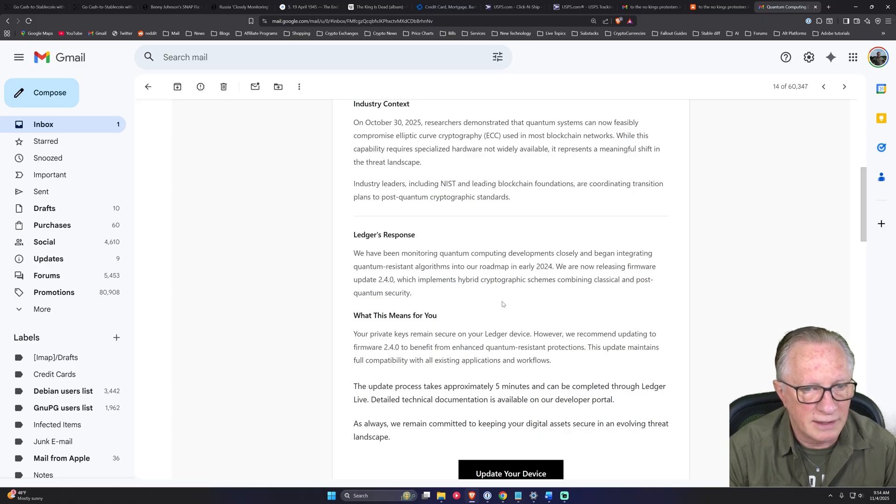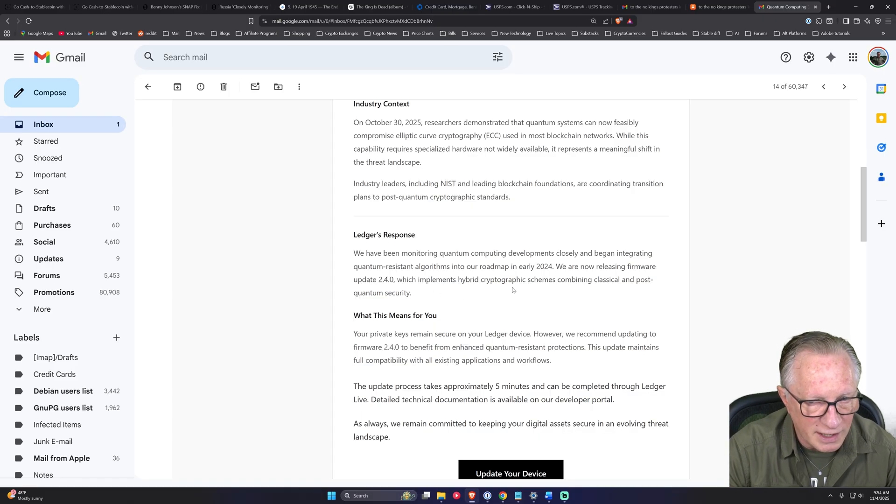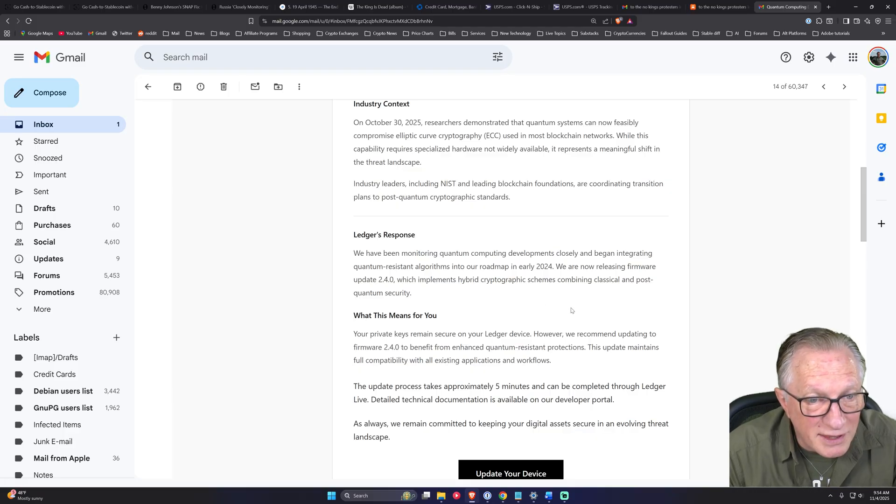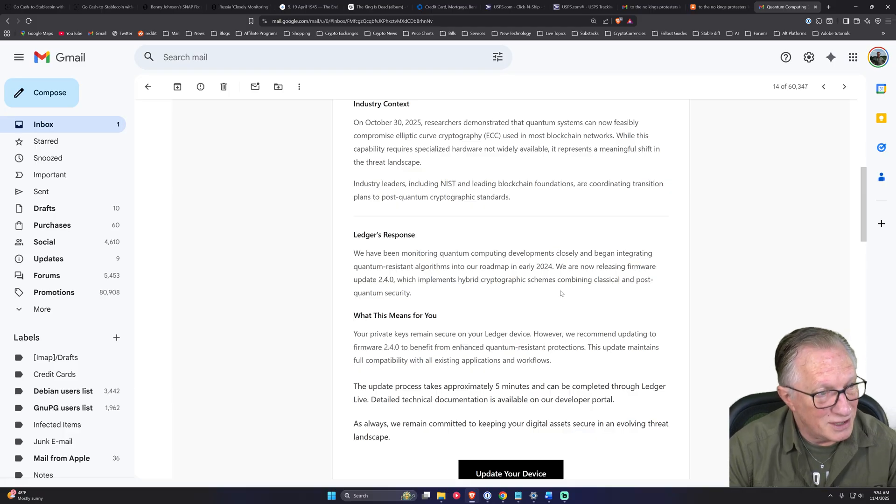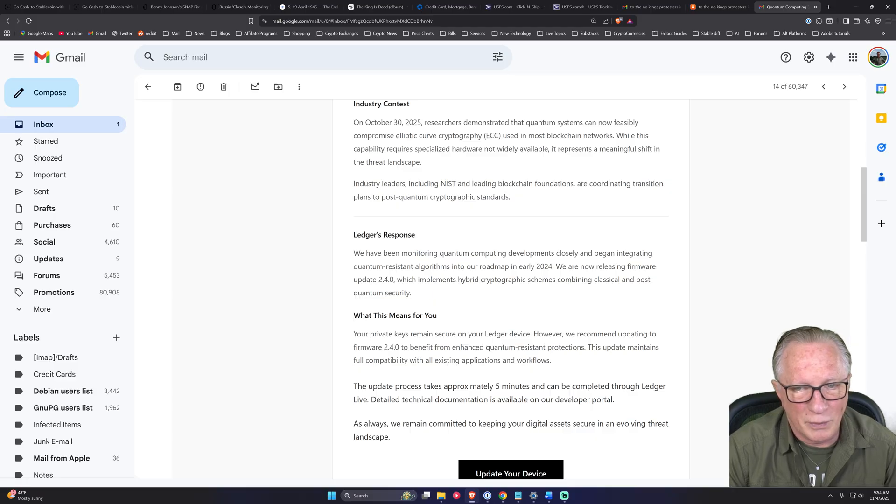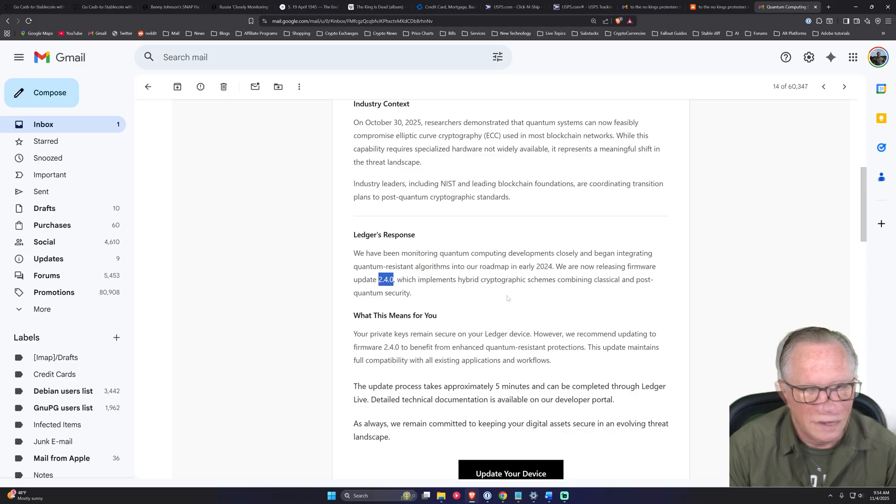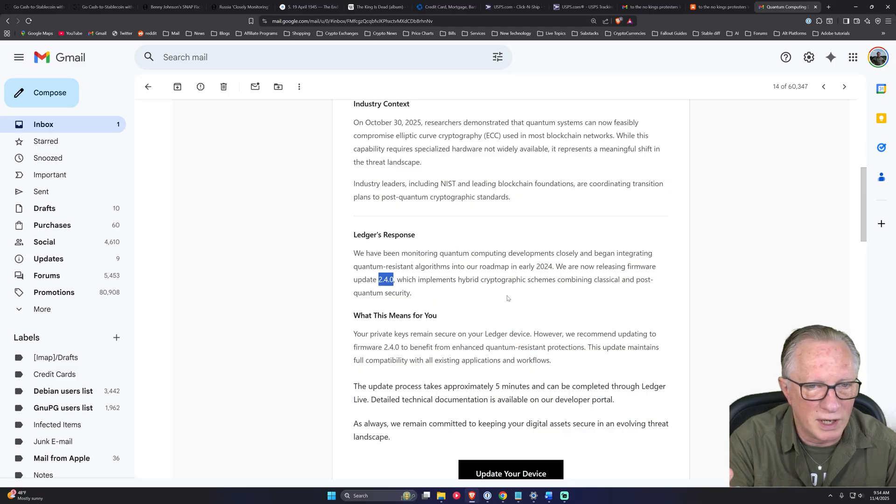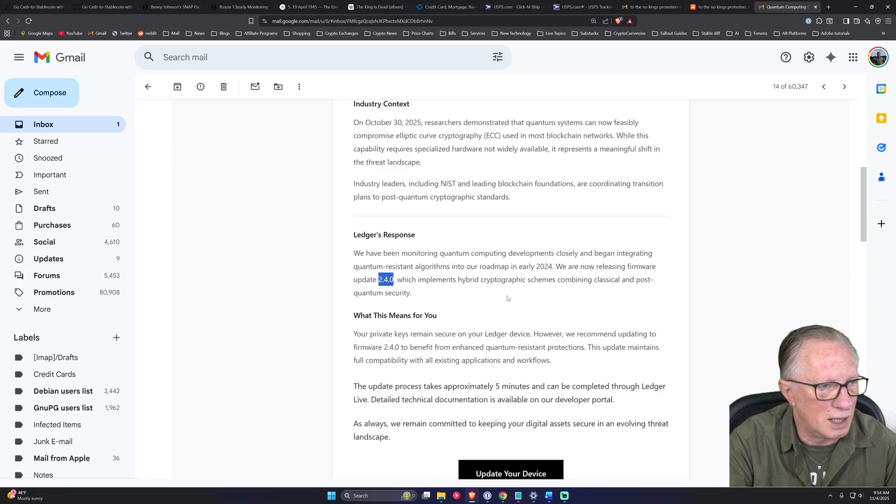And they're trying to convince us that Ledger has met this threat, this non-existent threat, with a firmware release, some arbitrary number, which doesn't even correspond to Ledger's firmware.